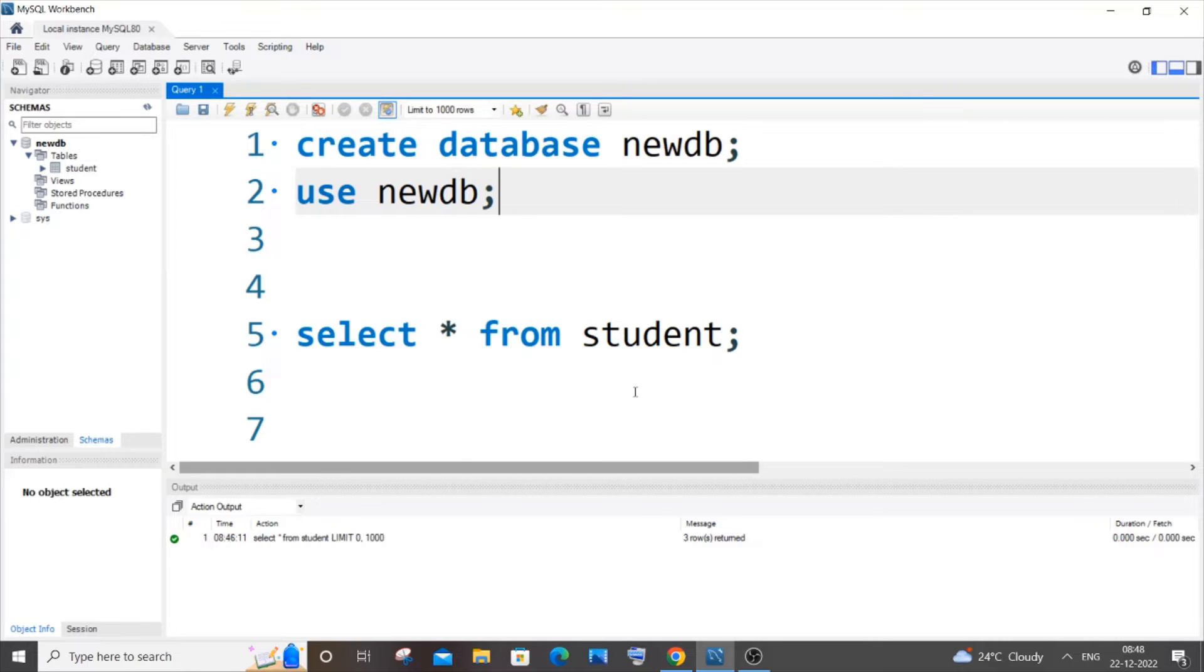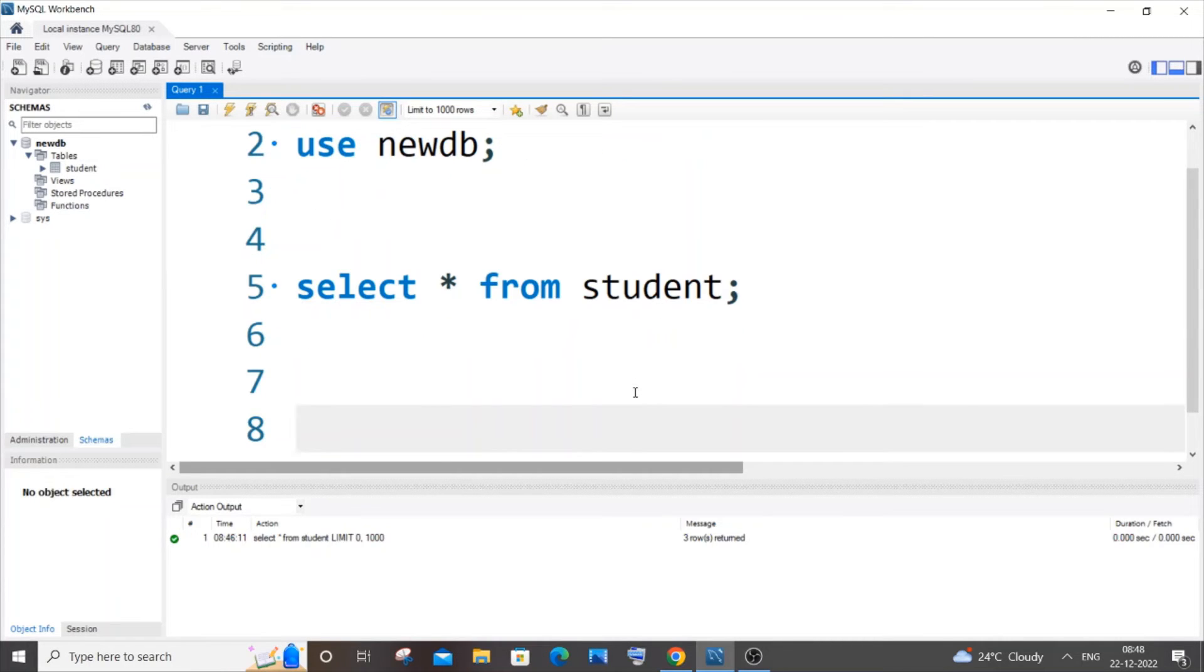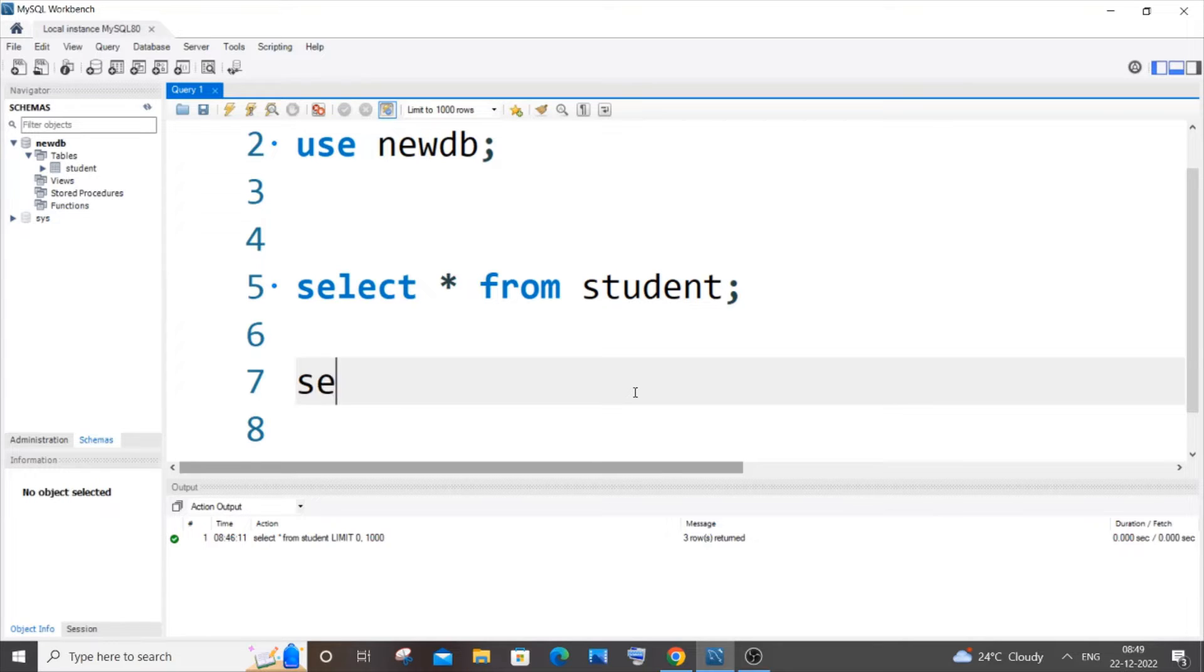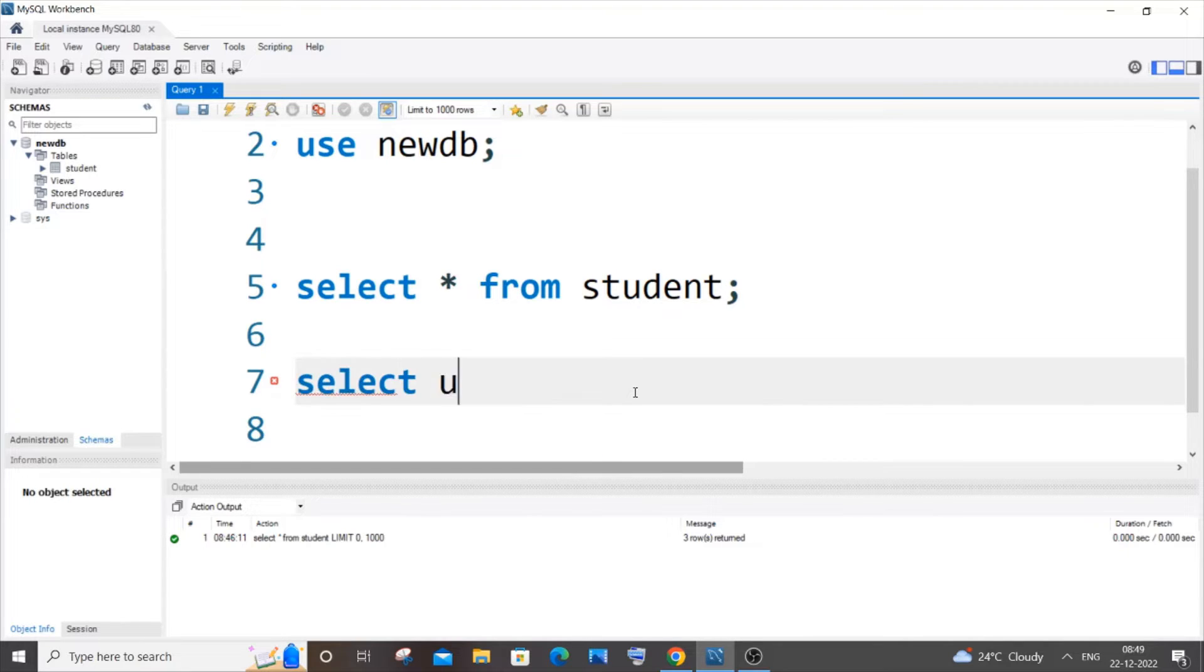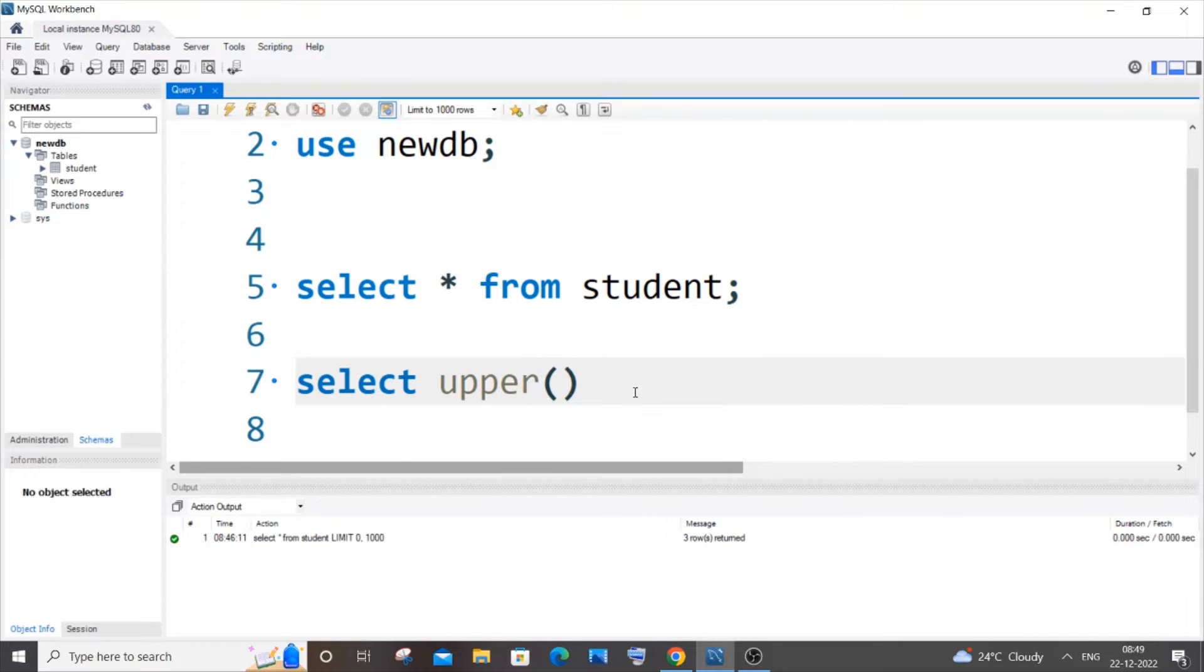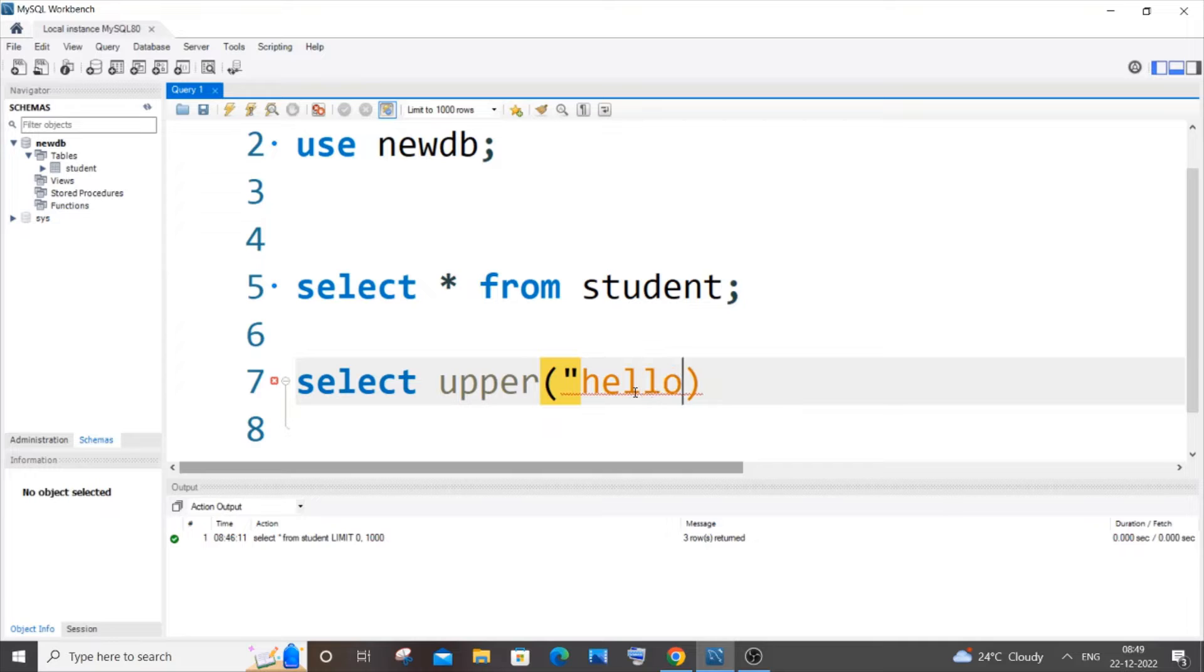First, let me give you a demo of both of these functions, and later I will explain how you can convert the values present in a column. It's going to be select upper, and we just need to pass a string. I'll just go with hello.